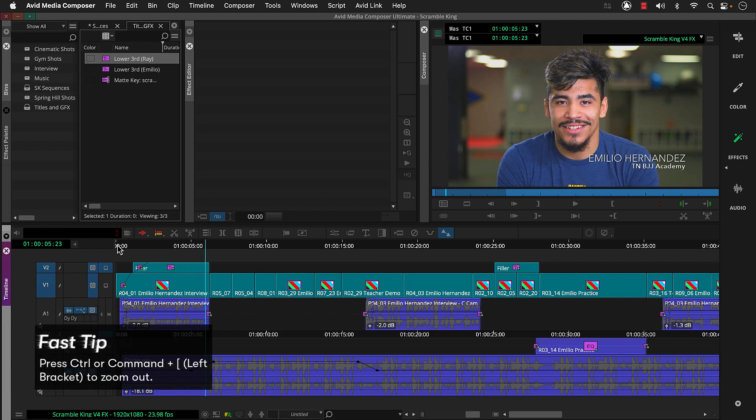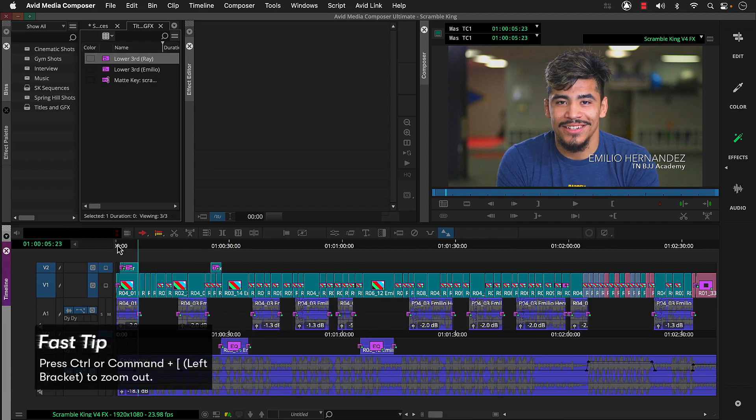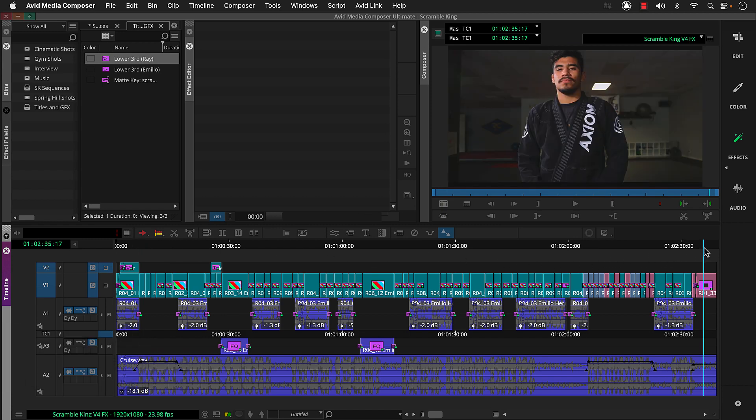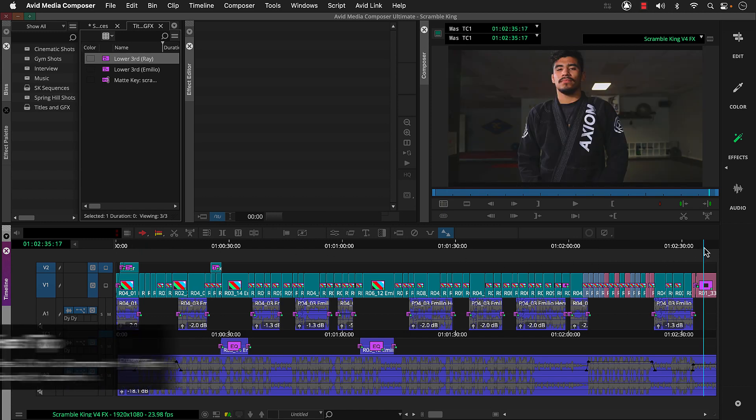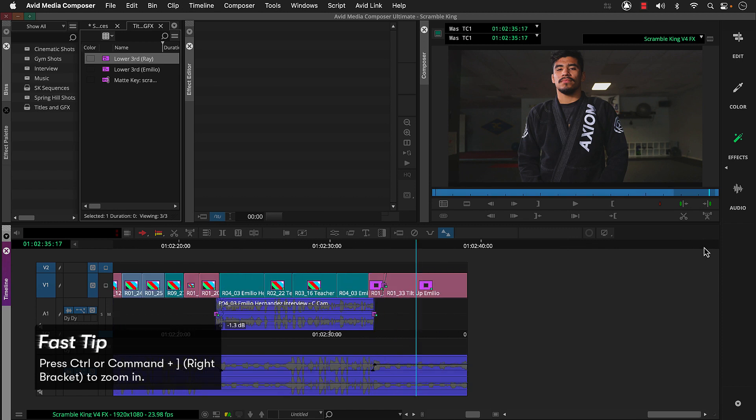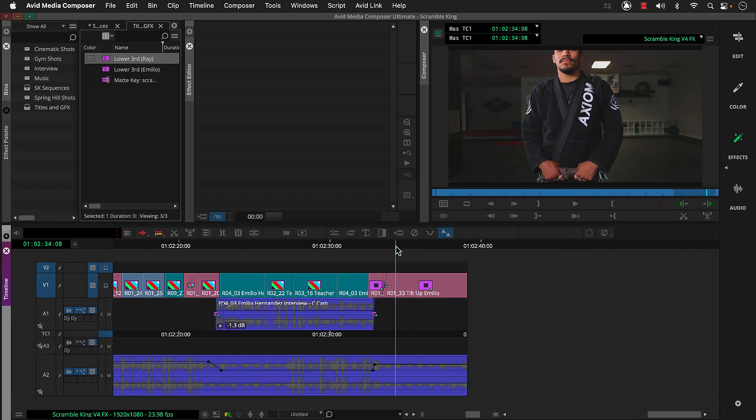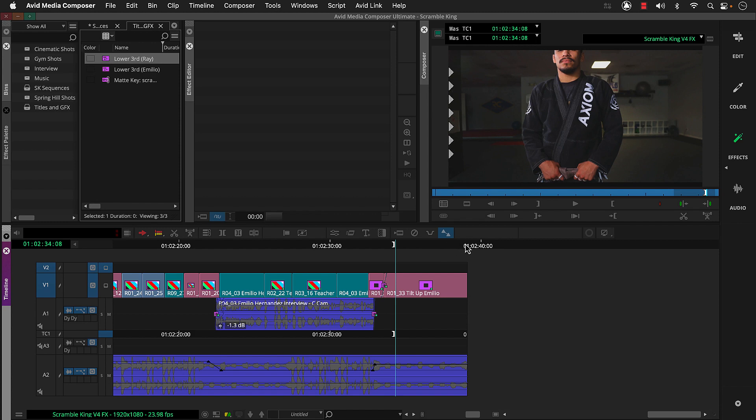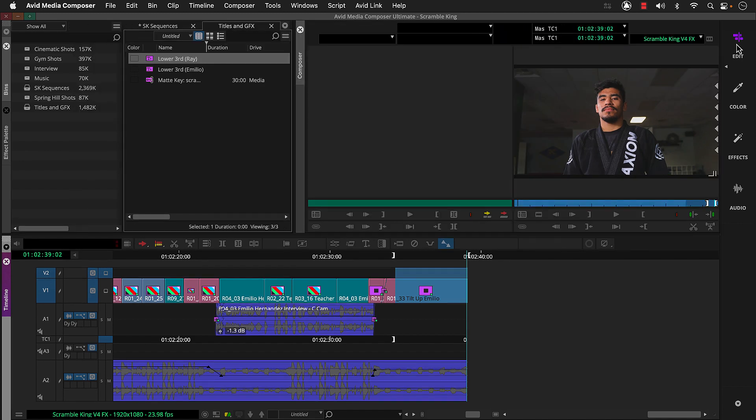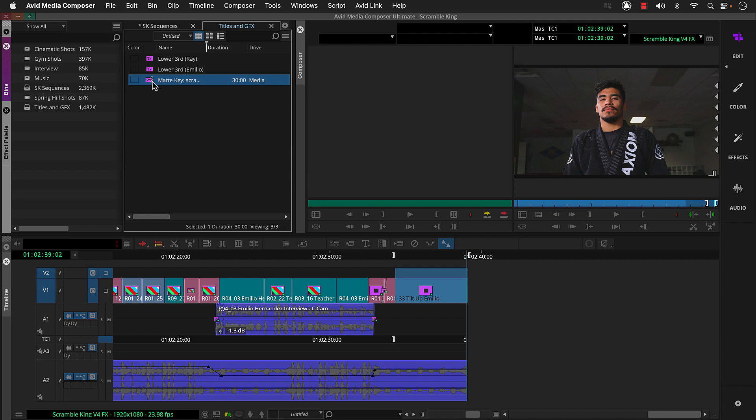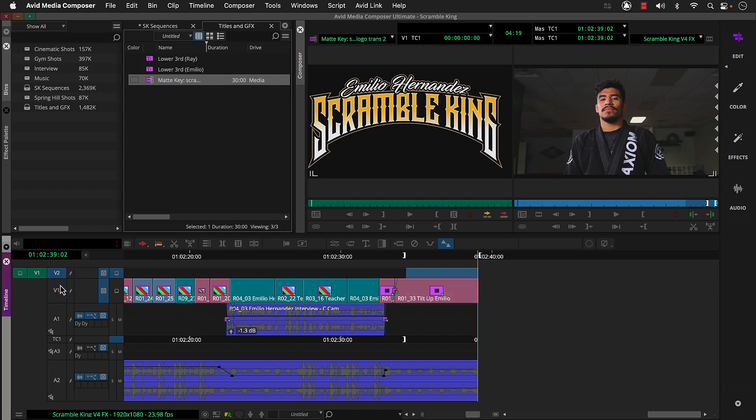Next, let's zoom out and head to the end of our sequence where we'll add a graphic. Let's zoom back in and set an in and out to mark where we'll place it. Then activate the edit workspace and locate the graphic we linked to in part one of this series. This has an alpha channel, so it came in as a matte key. So we'll load it into the source monitor, ensure only record's V2 is active and override.